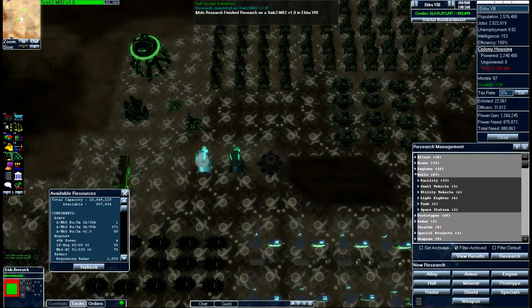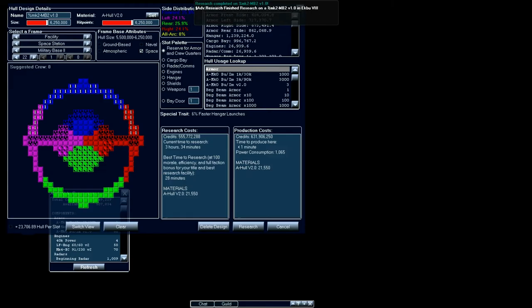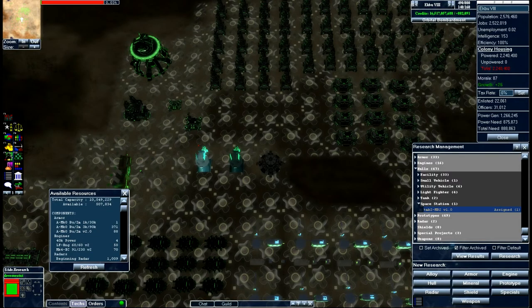Research complete. Now this is probably going to take a while to research. Yeah it says right now it's going to take about three hours to research. So let's go ahead and research this and we'll come back to it. Research initiated.